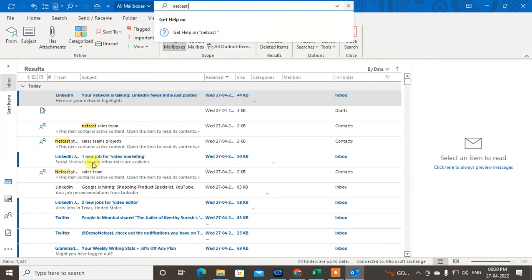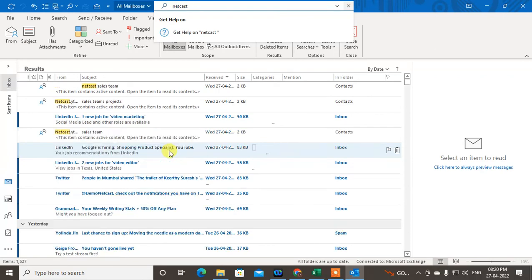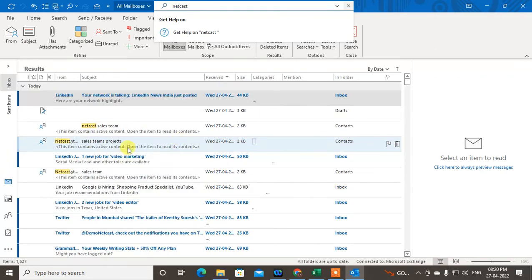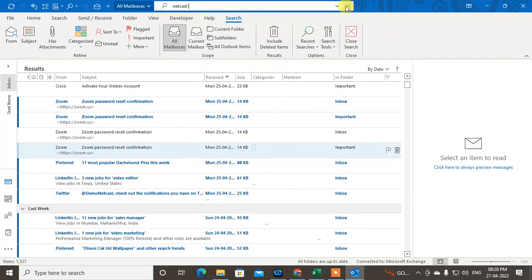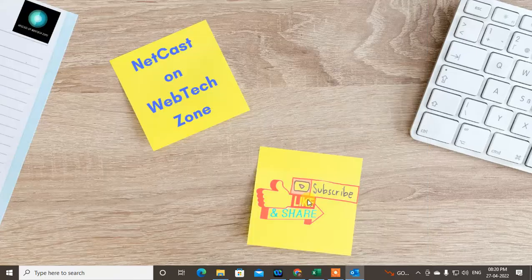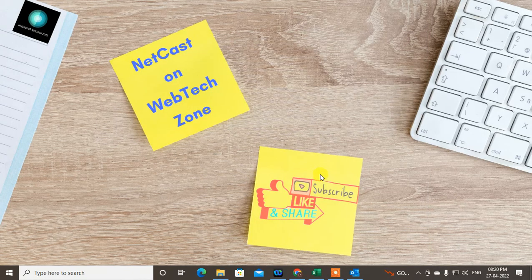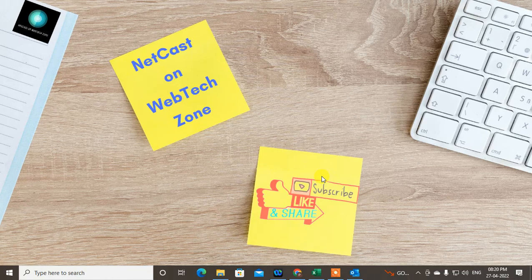Okay, that is how you can add search in your Outlook. I hope you like this video. Please subscribe and thank you for watching.